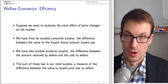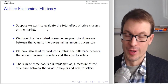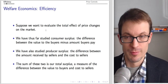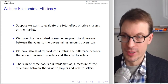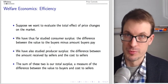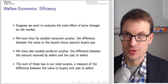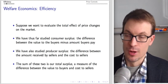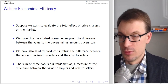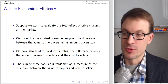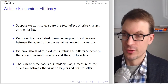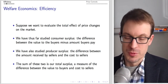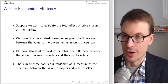Suppose we want to analyze the total effect of price changes on the market, particularly price changes caused by government intervention. Consumer surplus is the difference between the value to buyers minus the amount buyers actually pay — the difference between the demand curve and the market equilibrium price. Producer surplus is the difference between the amount received by sellers and the cost to sellers. The sum of these two is total surplus.